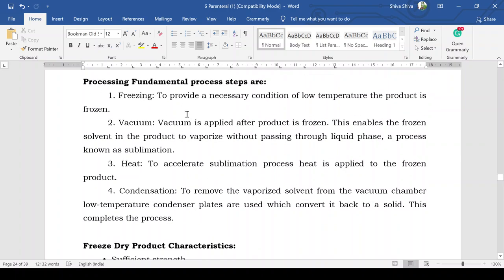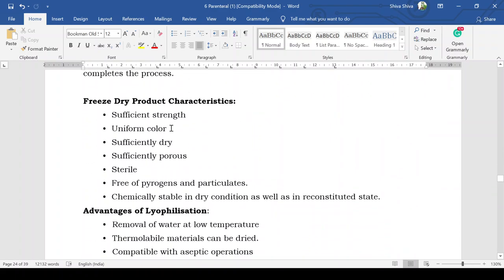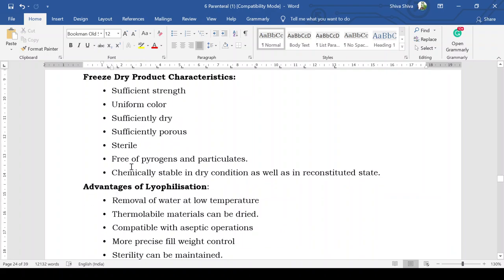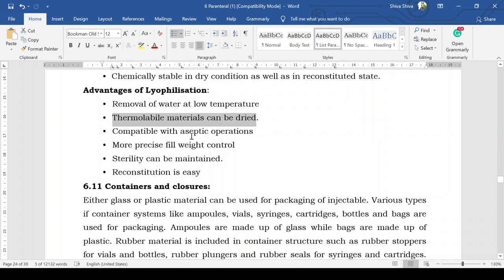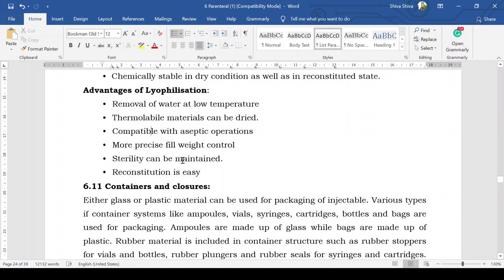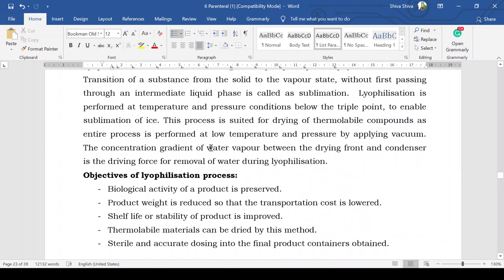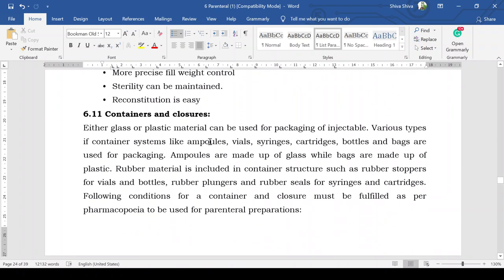Freeze-dried product characteristics: the product has sufficient stability, uniform color, is sufficiently porous for easy reconstitution, free of pyrogens and particulate matter, and is chemically stable in both dry condition and reconstituted state. Advantages of lyophilization include: removal of water at low temperature so thermolabile materials can be dried; compatible with aseptic conditions; more precise fill weight control and uniform dosing; sterility can be maintained; and reconstitution is easy. In the next lecture, we will cover containers and closures used for packaging of parenteral products.